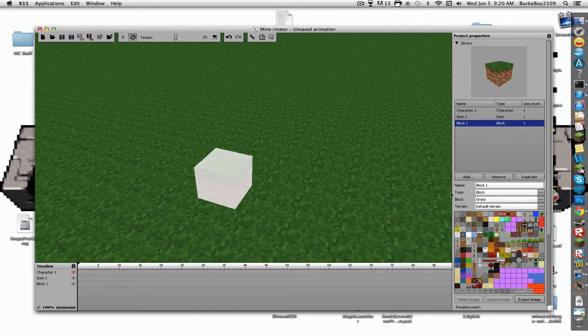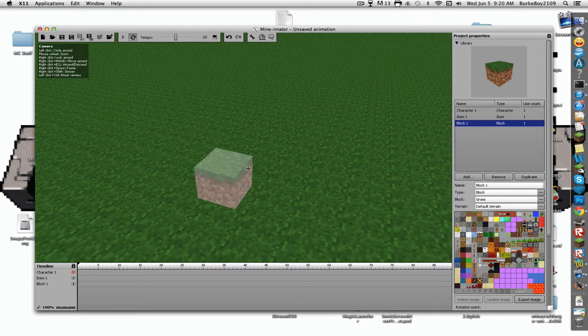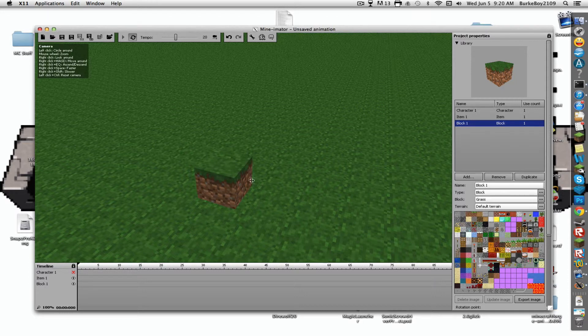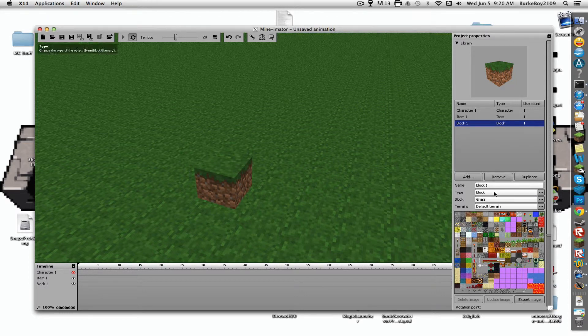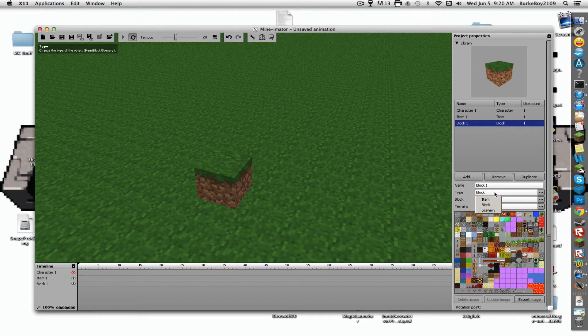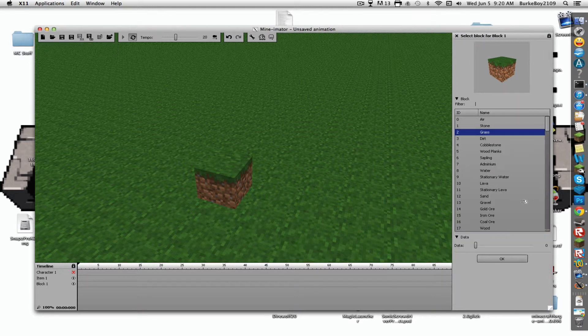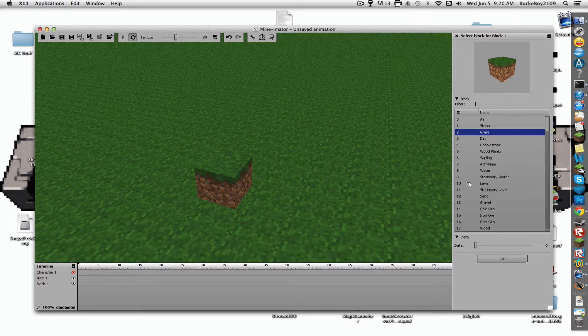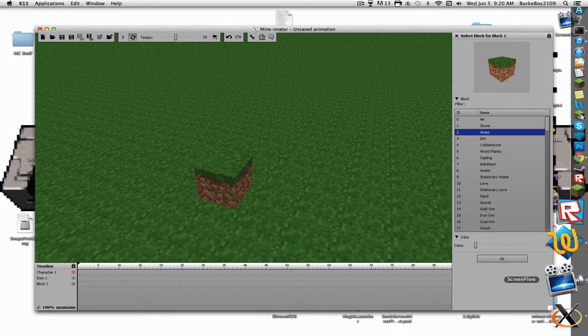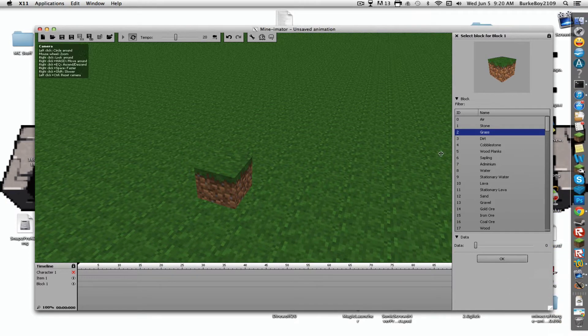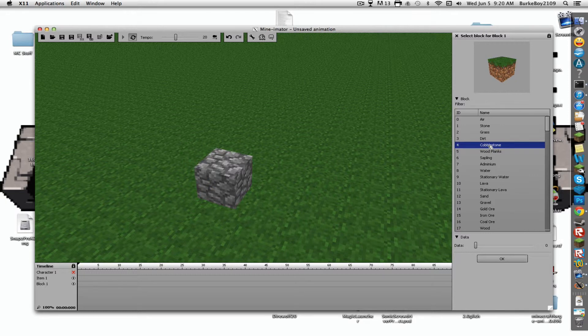We also add blocks here. So, here we have the grass block. I can change this to a sponge. Also, change it to something else. So, I'm going to change this to some cobblestone.